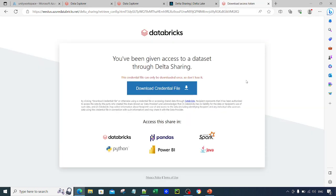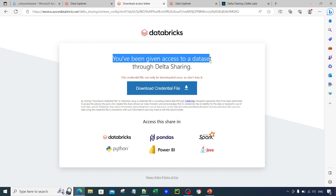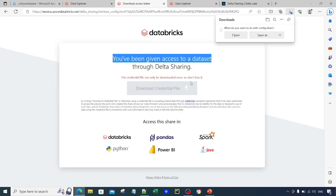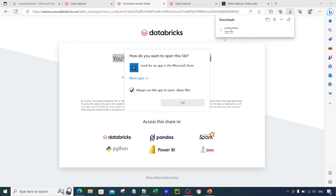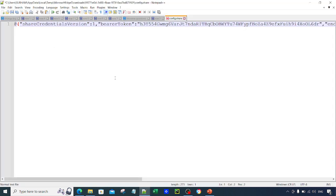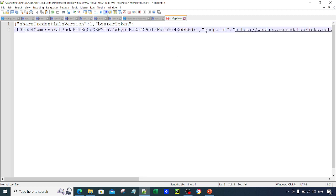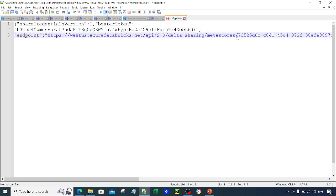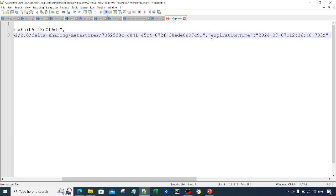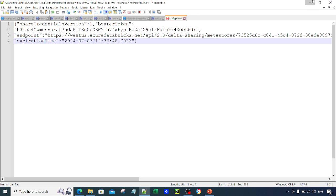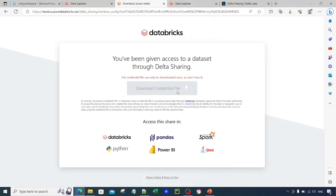Pasting the activation link and hitting Enter, you are landed on a page that says you have been given access to a dataset through Delta Sharing. Clicking 'Download the Credential File' and opening it, you can see this is a text file. It contains a bearer token to access the dataset, an endpoint to access the dataset, and an expiration time.